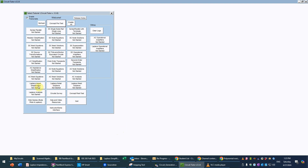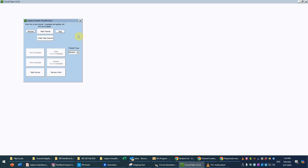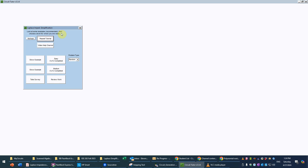This is a help video for the Laplace Impedance Simplification Game, Level 2. We'll go ahead and go into that game. Normally, if you haven't already completed it, you would need to do the introductory tutorial that describes the concepts of impedance in the Laplace domain and how to compute and combine them. We have the ability to either look at examples or to work problems, and it's always a good idea to look at some examples first. I'll show an example at the medium level, or Level 2.